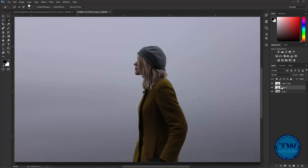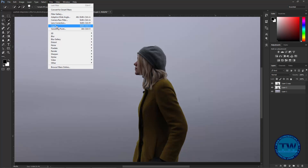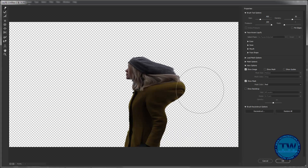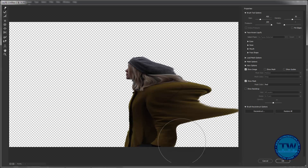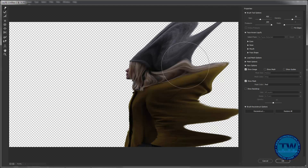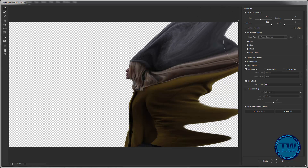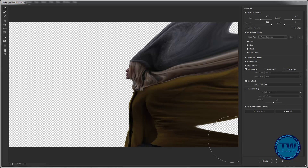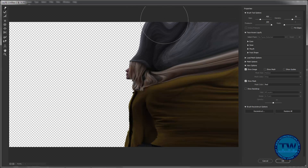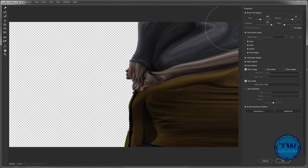Now go to this layer and apply Filter Liquify. Stretch the image like this, then click OK to apply.